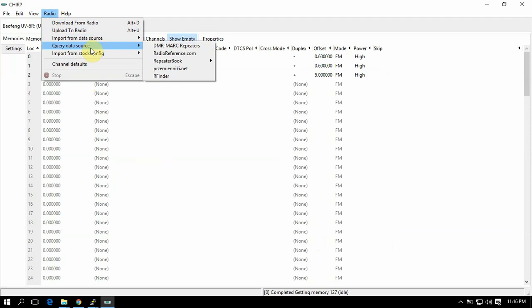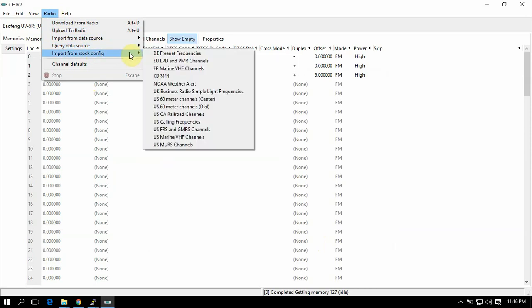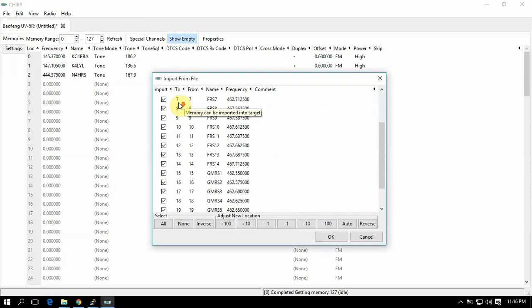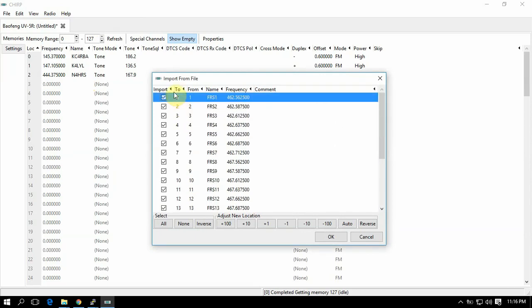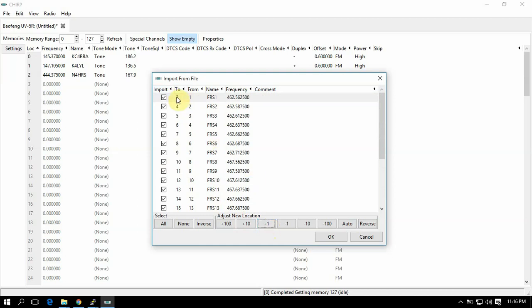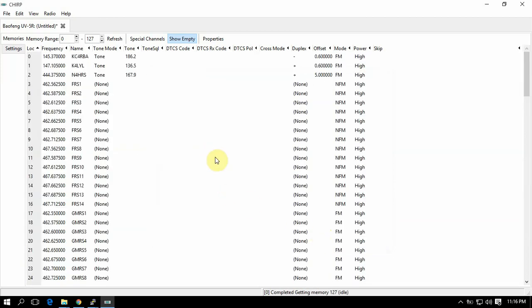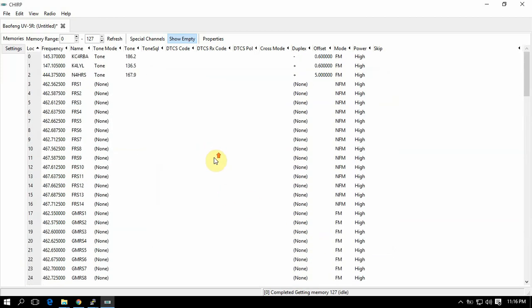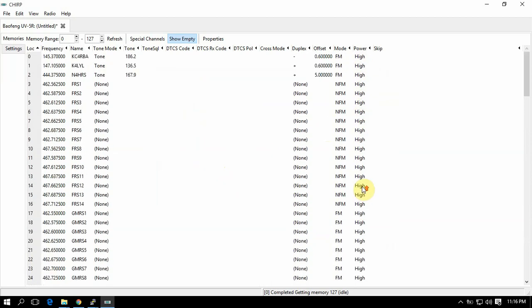Now you want to do FRS/GMRS channels. Now like I said before, that's going to throw all them in slot one through 24, so that can't happen. So we're going to change that to three and up. And there we go. Now all these are transmitted on high - they're all set to high.